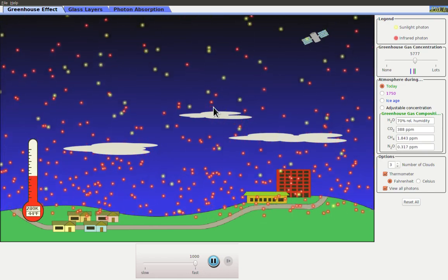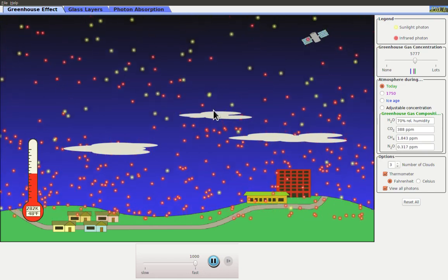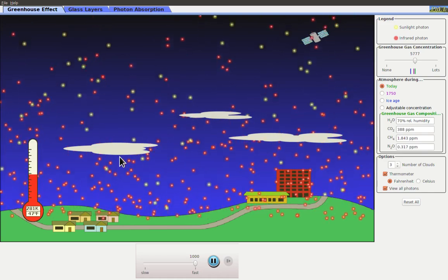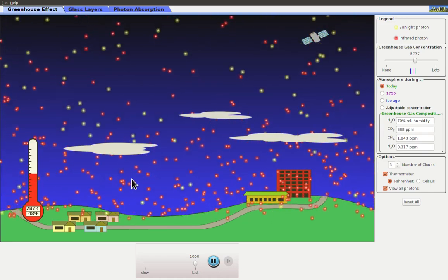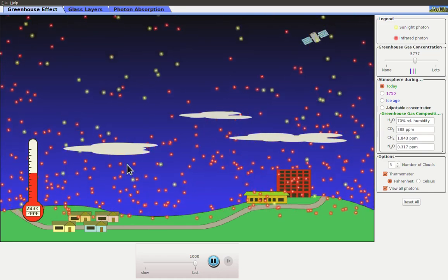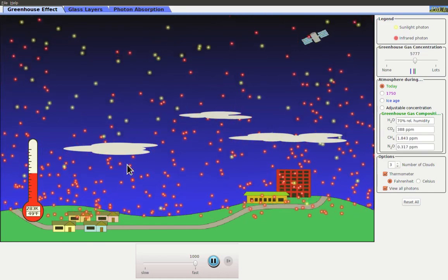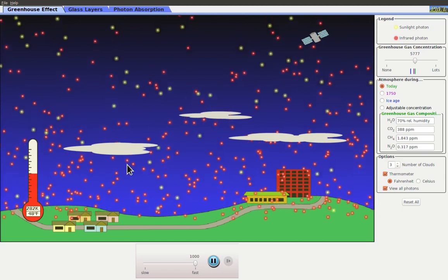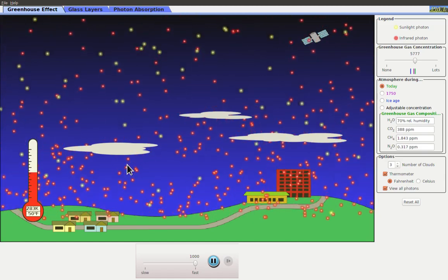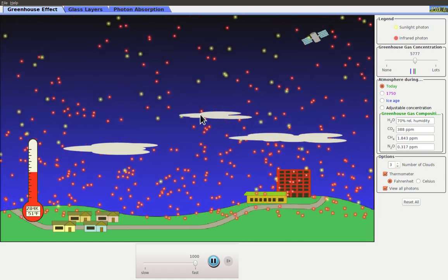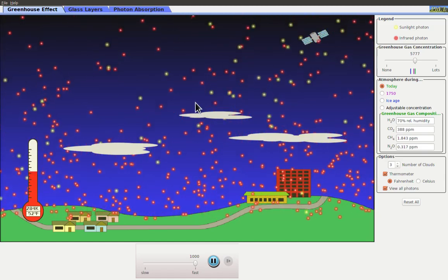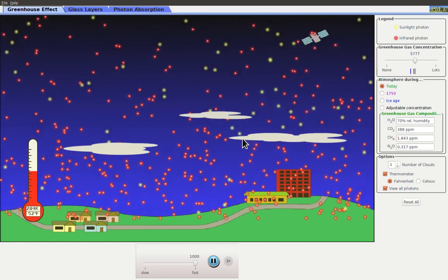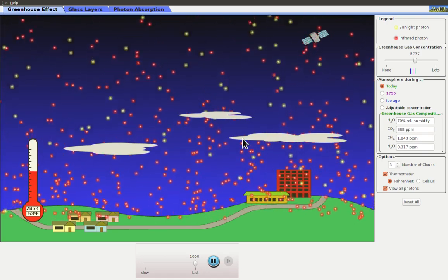Clouds can also absorb some of the infrared photons and redirect them downwards, however, so they kind of balance out a little bit. It's a little bit more difficult to just look at the effect of that, but it is an effect that needs to be taken into account.